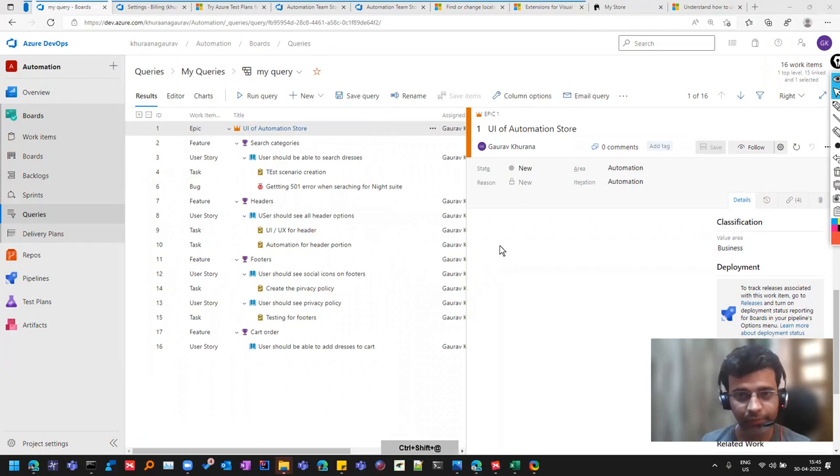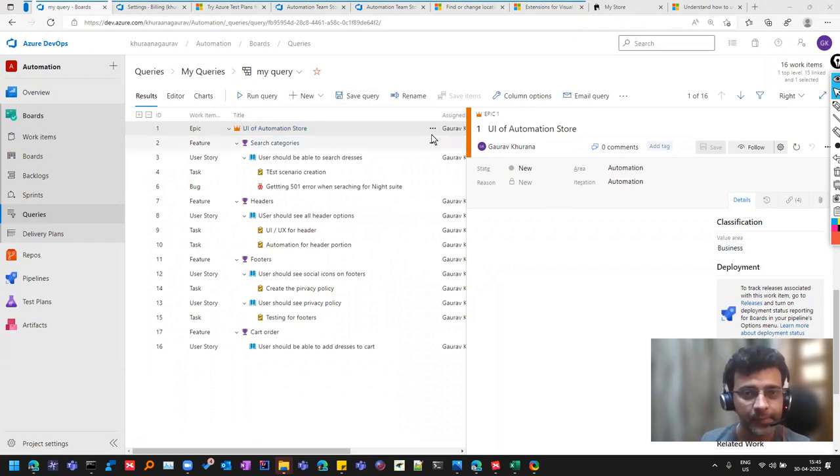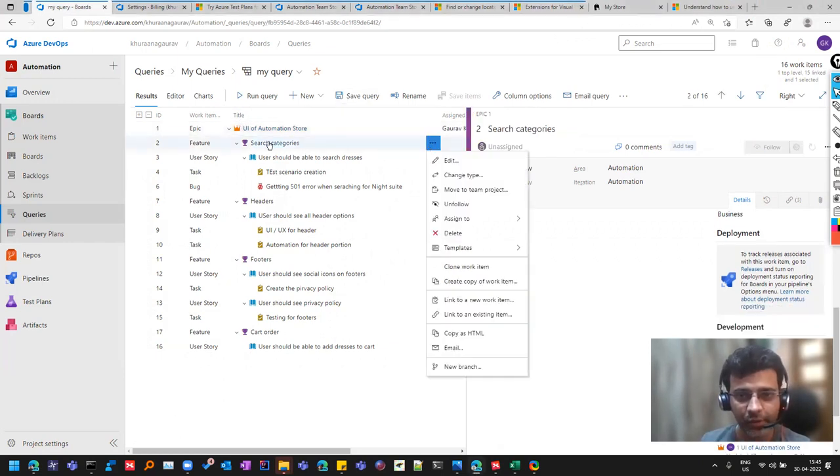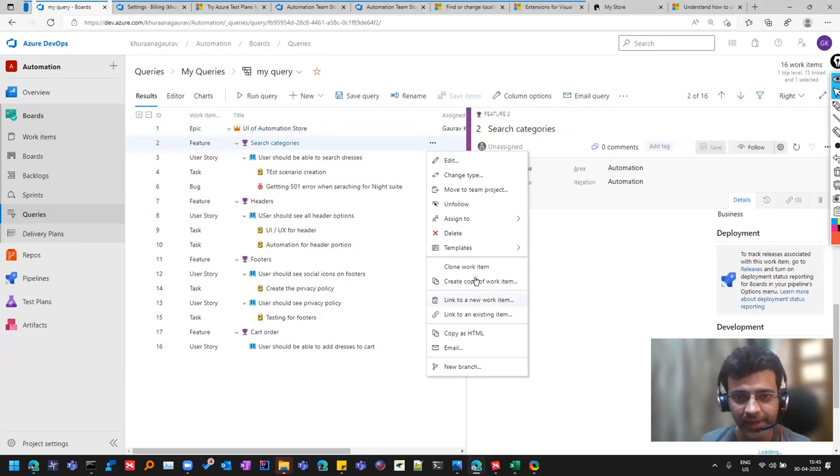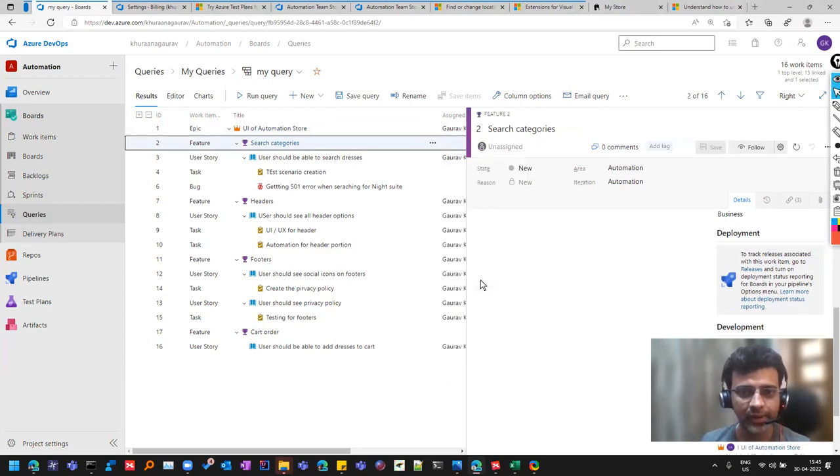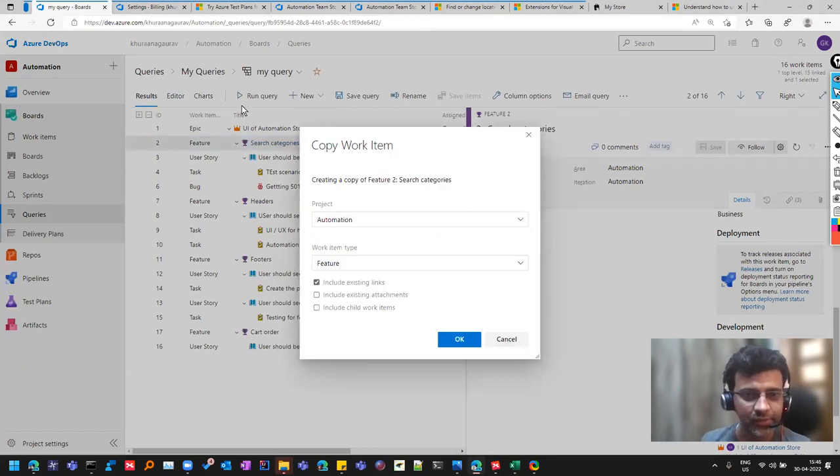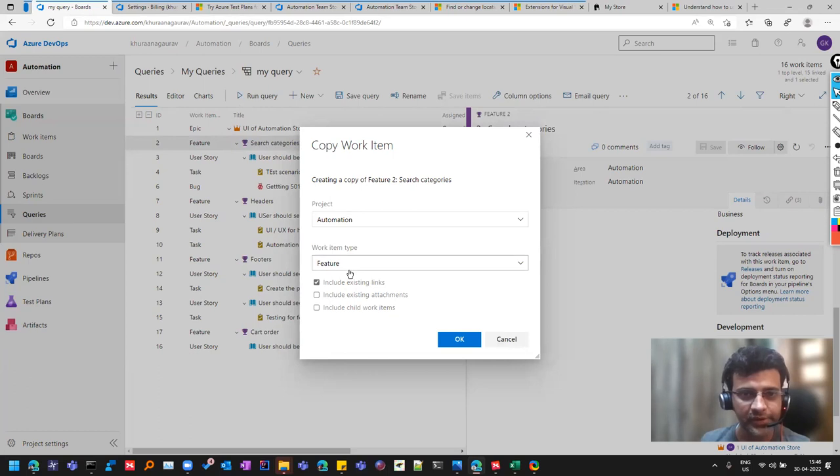So what you have to do is simply just click on this feature, and all of these items have an option called clone work item or create a copy of work item. So I'll create a copy and I want existing links to get copied so that whatever new feature is getting created, it is getting created as a child of this main one.